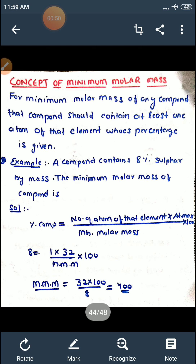And apply the formula of percentage composition. Kyunki agar molecule mein kisi bhi element ka percentage composition zero se greater than hai, this means us compound mein us element ka kam se kam ek atom toh present hoga hi. And calculate the molecular mass of the compound — then the molecular mass of that compound is known as minimum molar mass or minimum molecular mass.